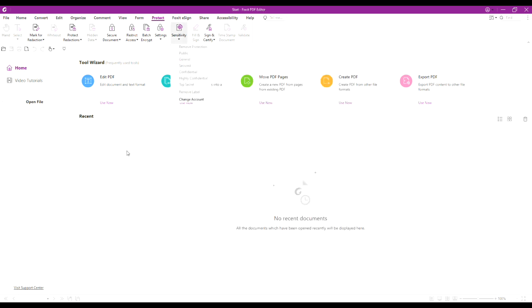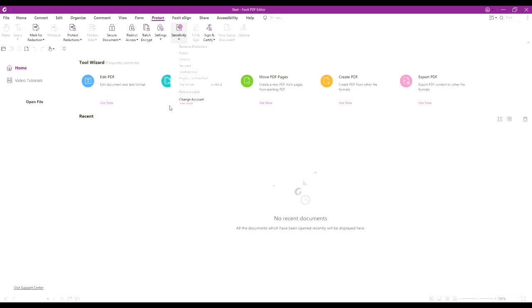When you are successfully logged in, again click Sensitivity. Here you can find all kinds of protection labels that are configured by the administrator.